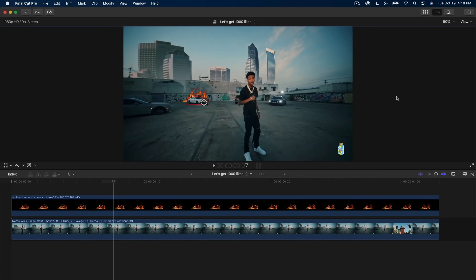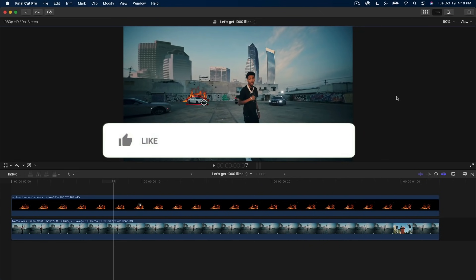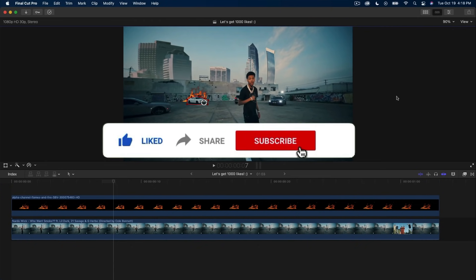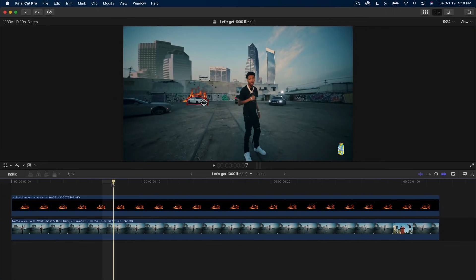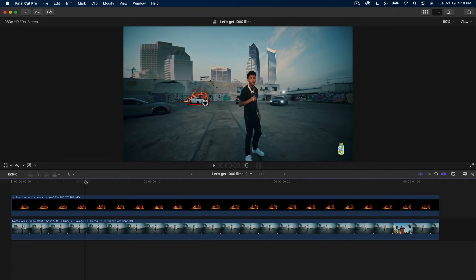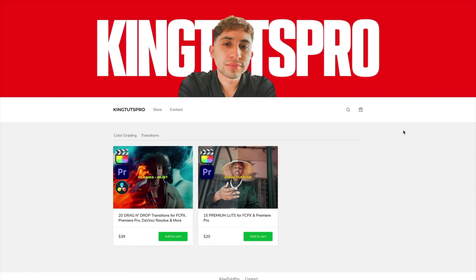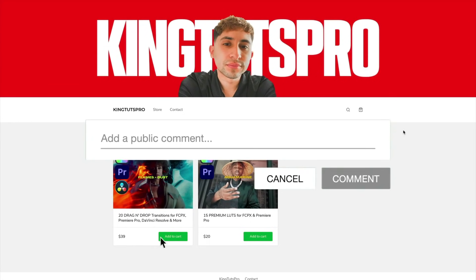What's going on everyone, it's KingTutsPro, welcome back to another Final Cut Pro X tutorial. In today's video I'm going to show you an awesome update that Apple came out with for Final Cut Pro X — the tracking feature, along with other awesome features as well.